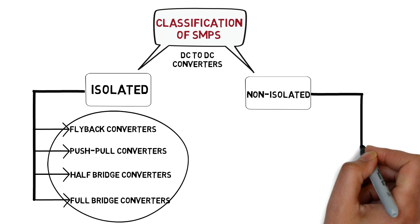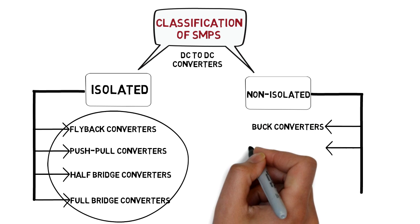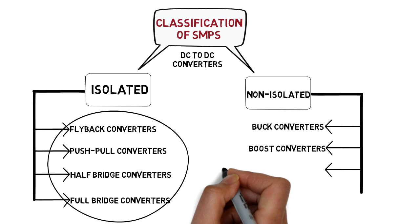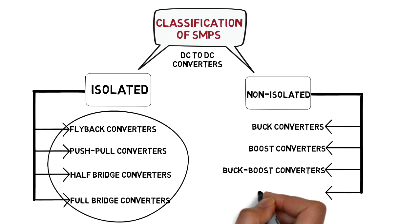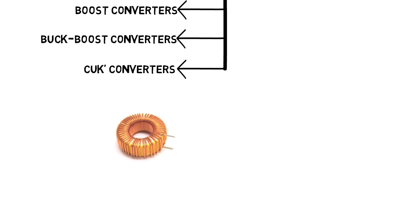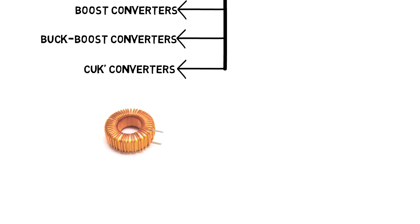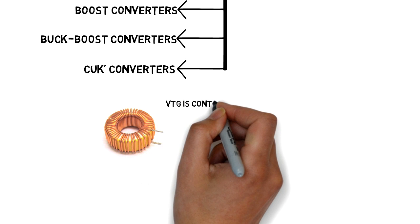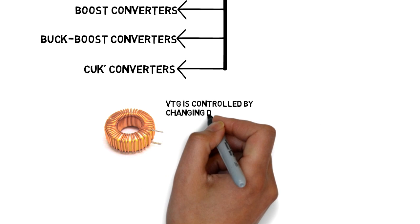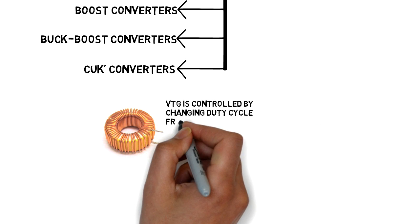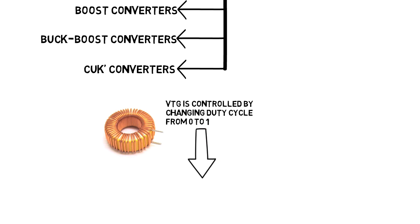In non-isolation type of topologies, there are buck converters, boost converters, buck-boost converters, and cuk converters. These topologies include inductor as an energy storage device and output voltage is controlled by changing the duty cycle from 0 to 1. We will see these topologies in detail.